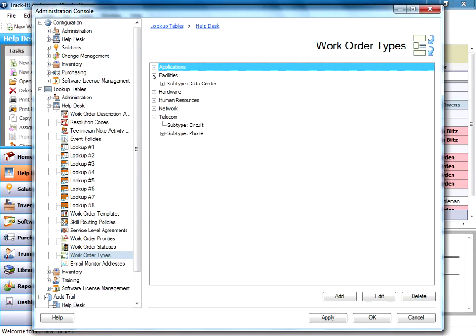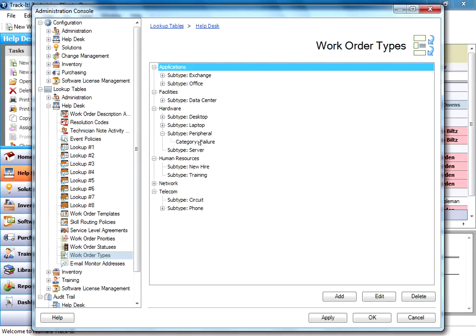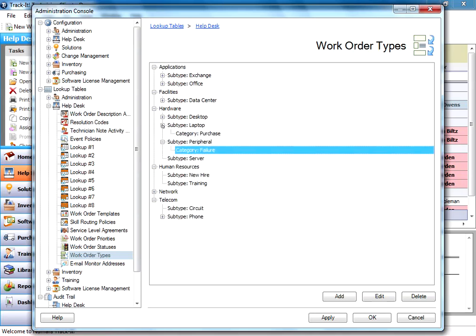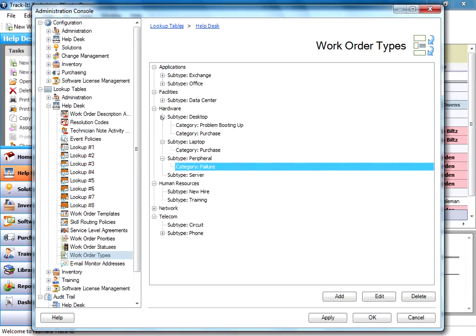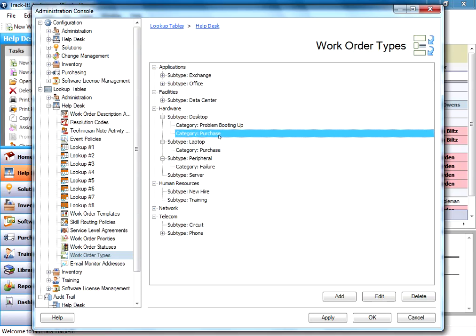I'll expand these out just so you can see all the examples I have. Under hardware, I have desktop, laptop, peripheral, and server, and then under here, I've got peripheral failure, laptop purchase, and then under desktop, I've got category problem booting up and purchase.